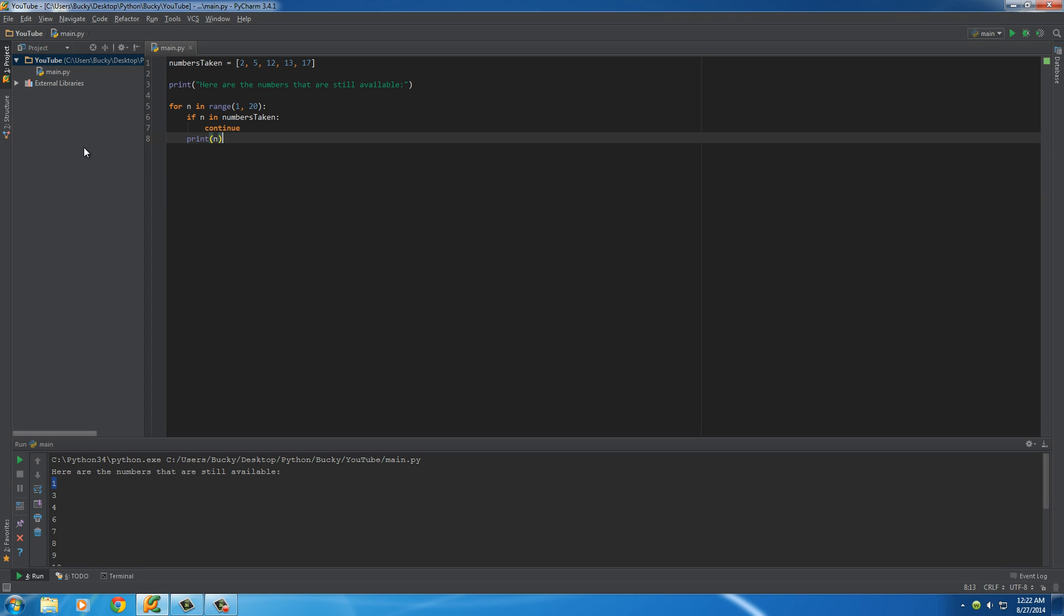Real simple. What continue means is keep going with the loop, but skip anything after it, and break means break out of the loop completely, stop it, and continue with the rest of your code.